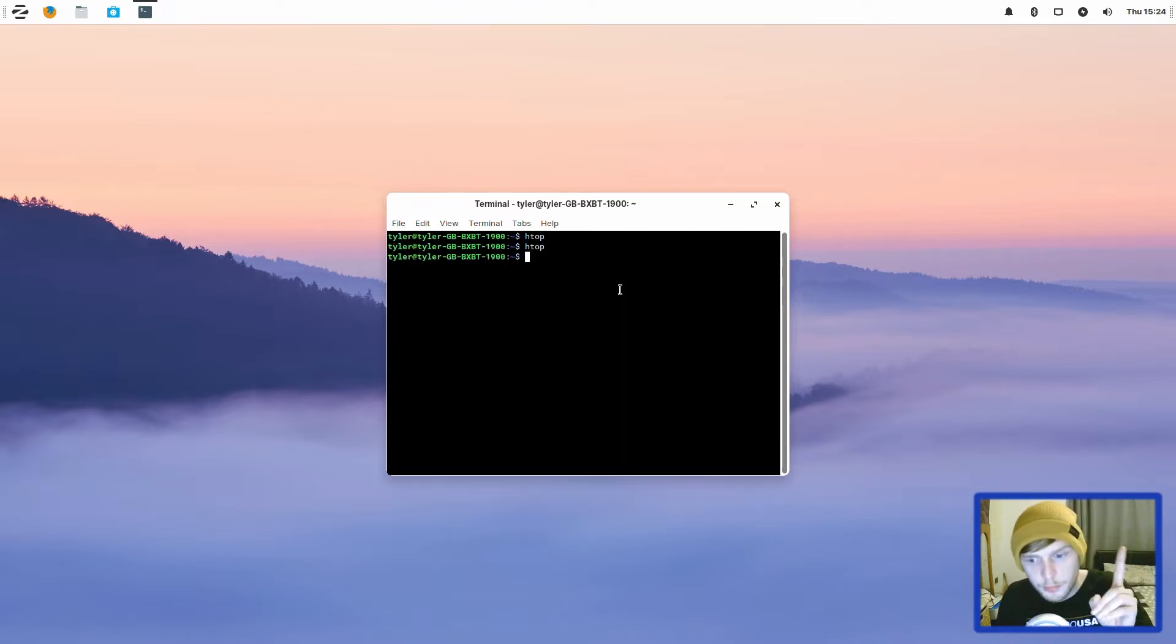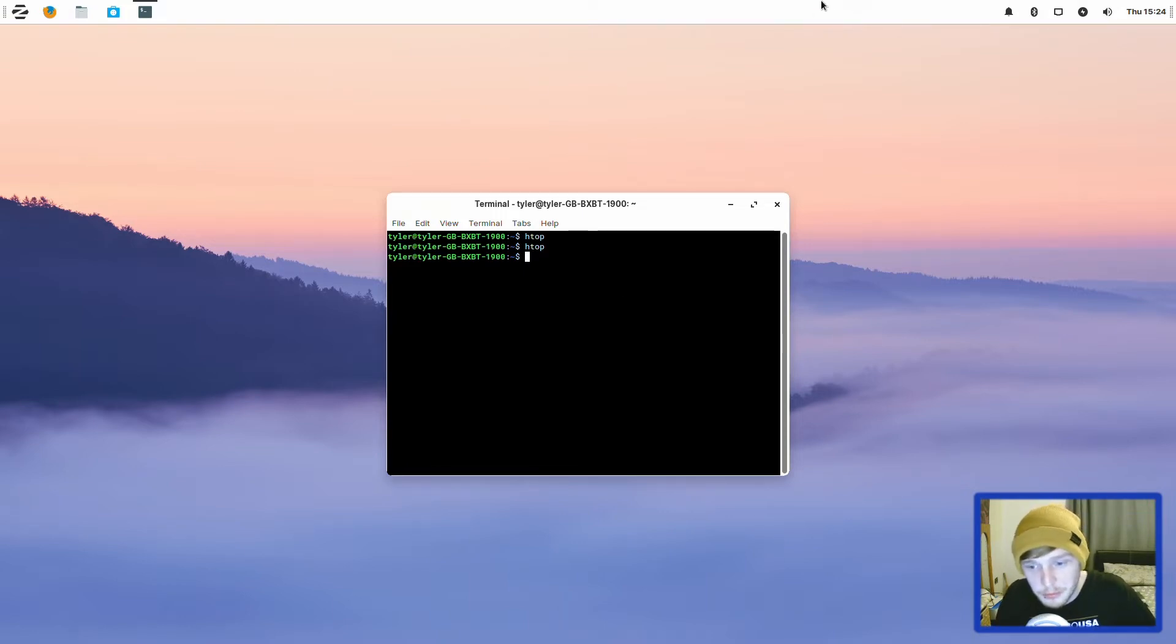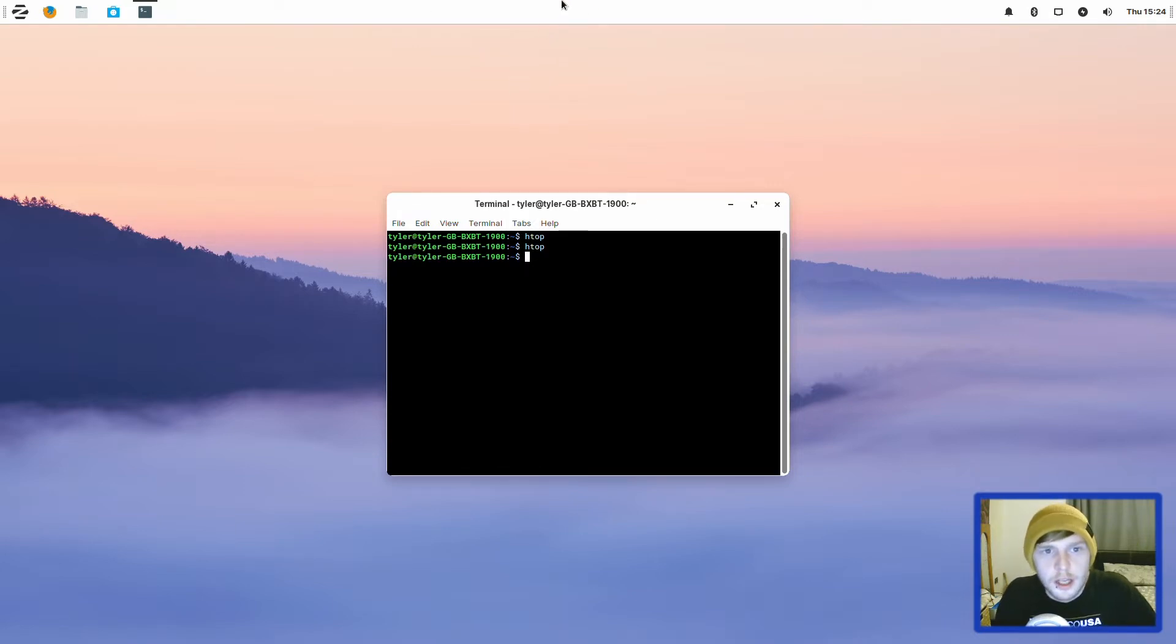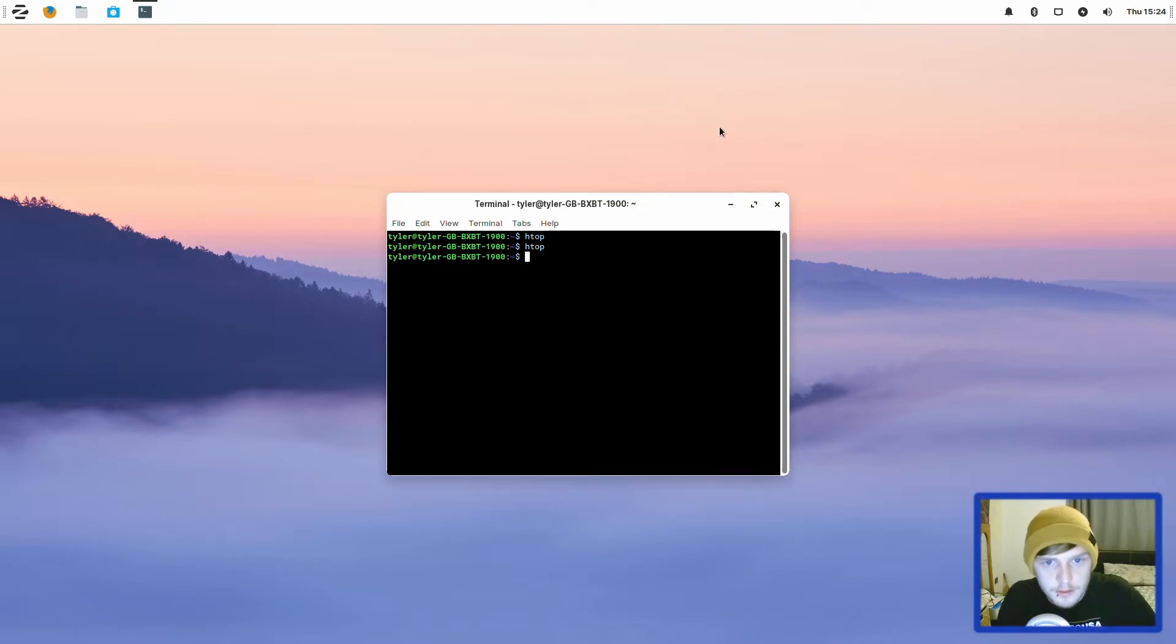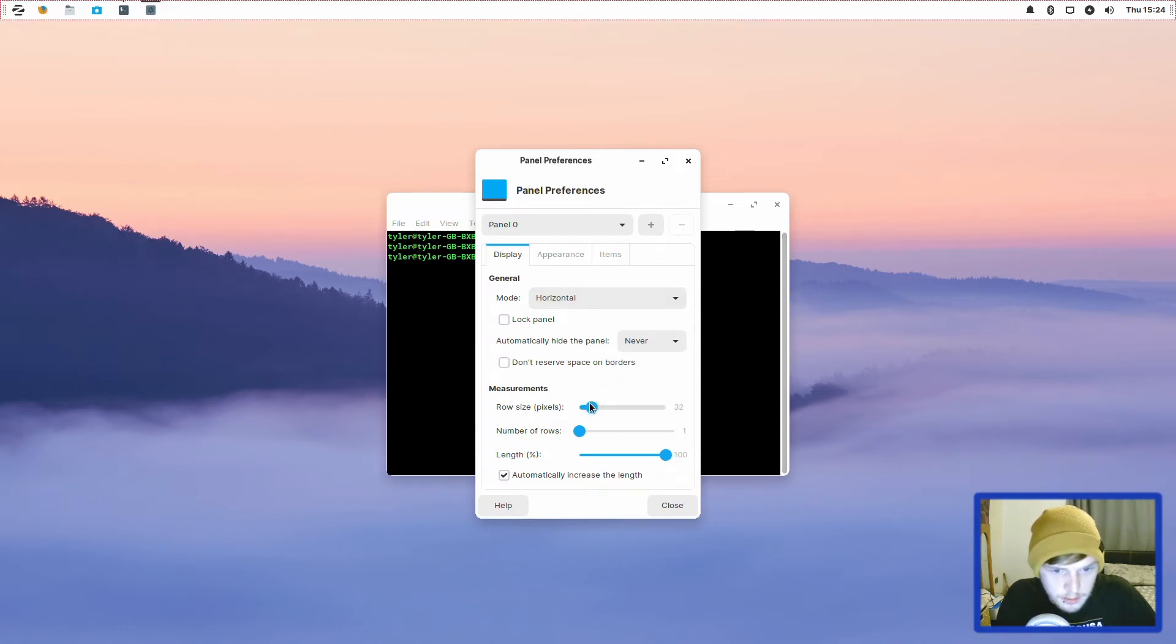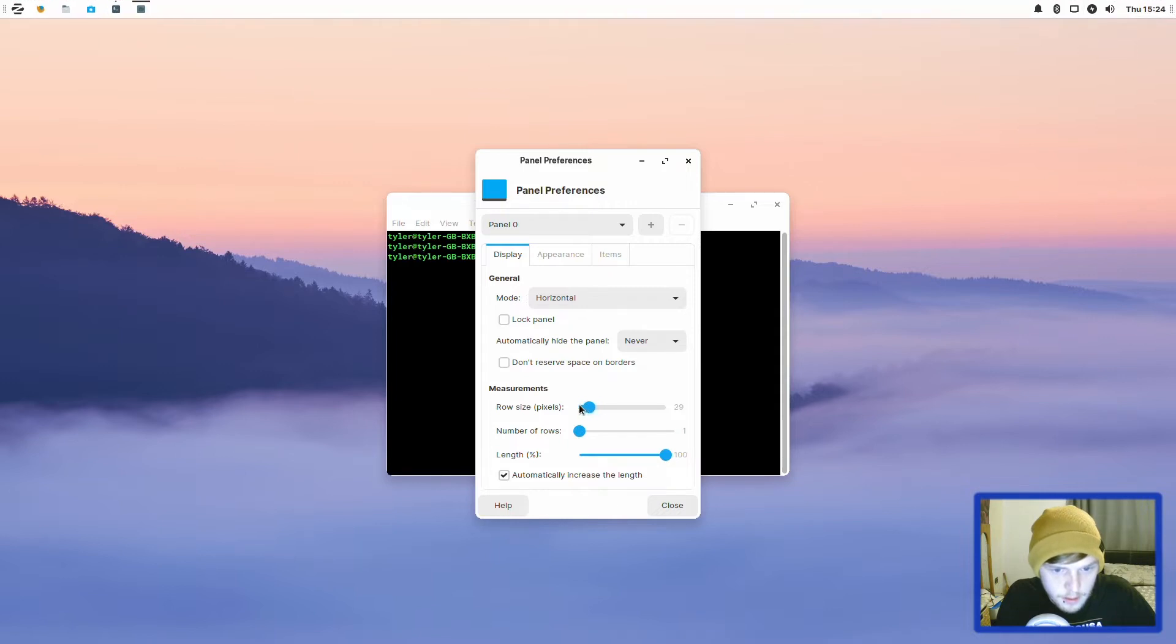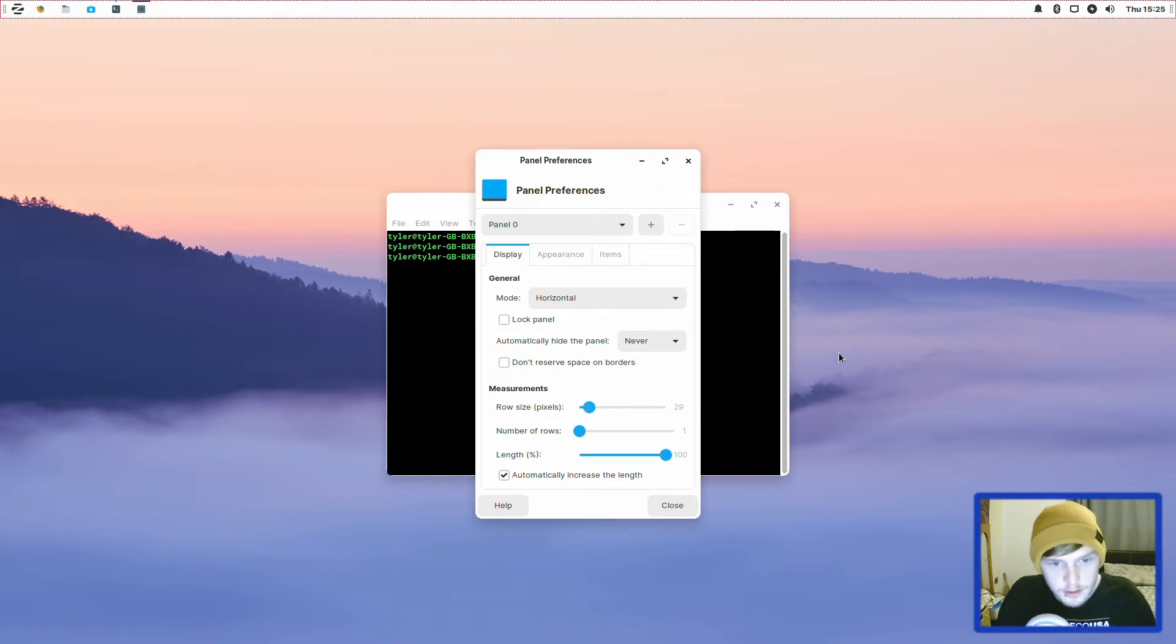The panel would be at the bottom but I've moved it to the top so my ugly little face doesn't get in the way of the buttons and stuff. Plus I prefer my panel up the top anyway. It's quite big by default so let's quickly just make it a bit smaller. Go to panel preferences and then we'll just make it say 28 or something like that. I'm just going to leave it at 29 for now.